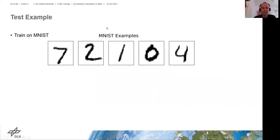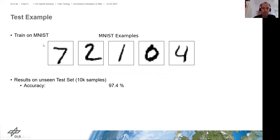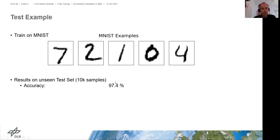So the question of this talk is: does the neural network know what it does not know? To explore this further, I use the MNIST dataset, which is a very famous dataset consisting of handwritten digits from 0 to 9, and you have to classify them into the corresponding classes. I trained a neural network on the 50,000 training samples and tested it on a different test set of 10,000 samples, getting an accuracy of 97 percent.